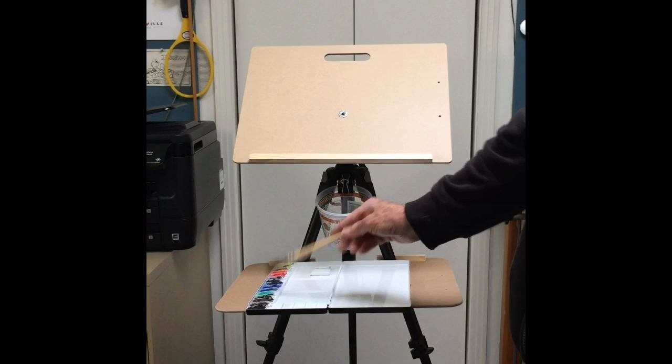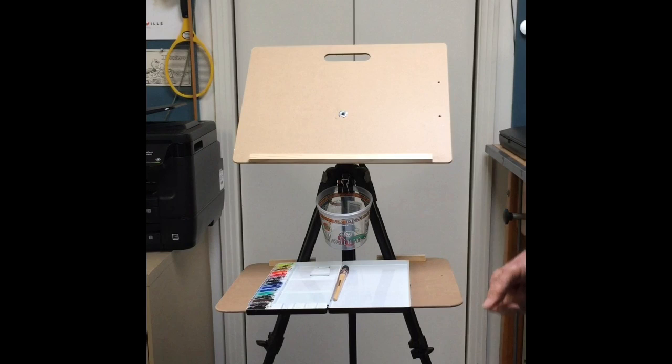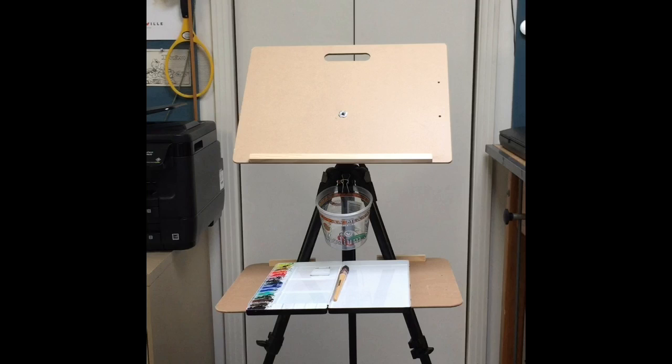All that's left is to dab dab dab, paint paint paint, go out and make things white paper dirty. I hope this will inspire you or help you to get an idea of how to make an inexpensive easel and shelf. Give it a try, let me know how it goes. Thanks for watching, bye.